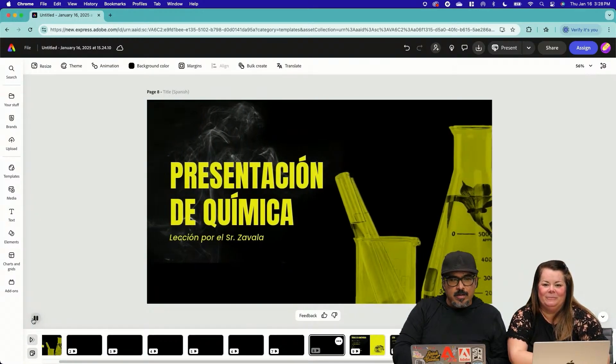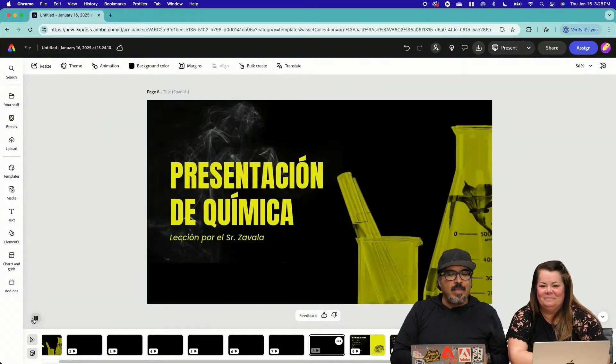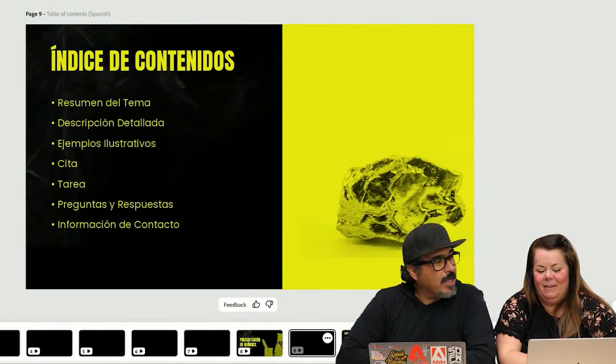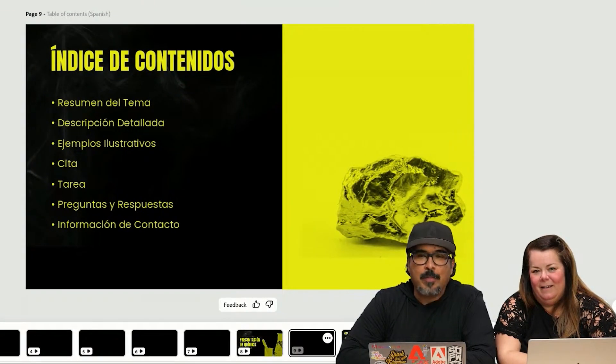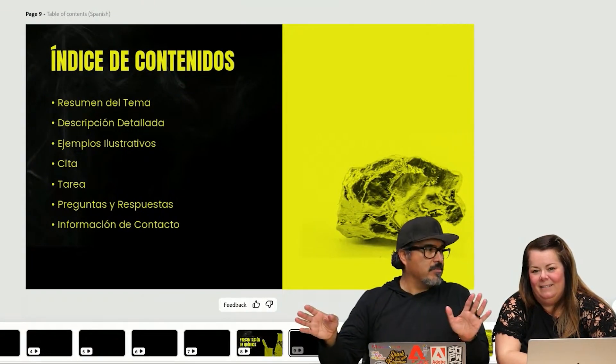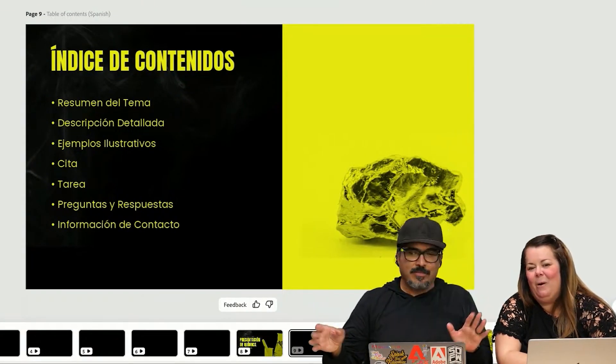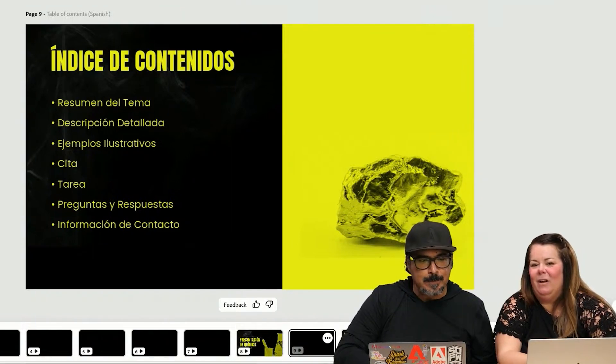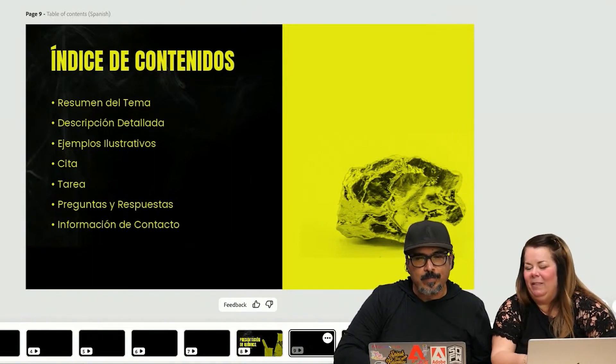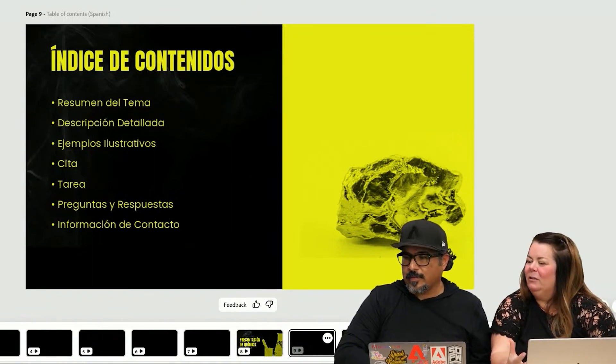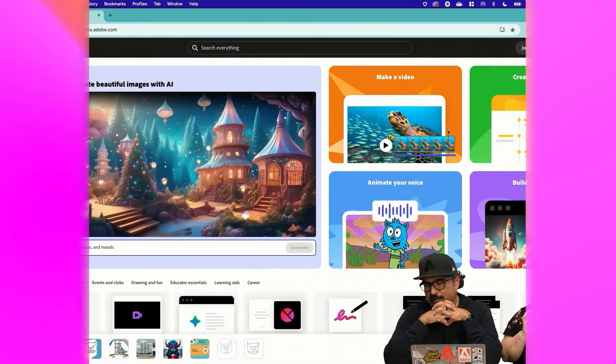Yeah, this is really incredible. Presentacion de química. The animation has transferred as well. It's copied everything. Duplicate everything. This is so powerful and it makes the opportunity to make those learning connections even more inclusive.